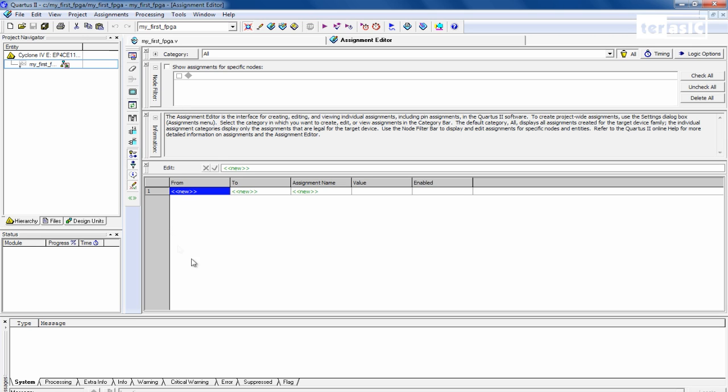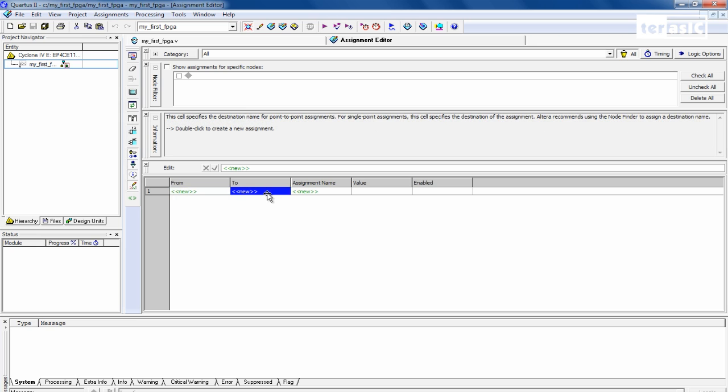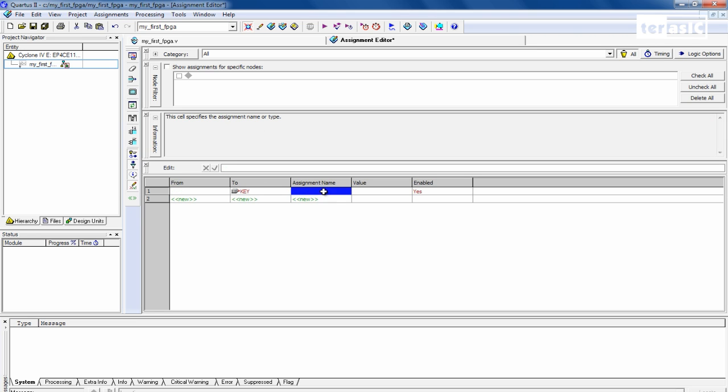And over here, here is the interaction window for our pin assigning. So we'll first assign our key value, and next is Assignment Name.